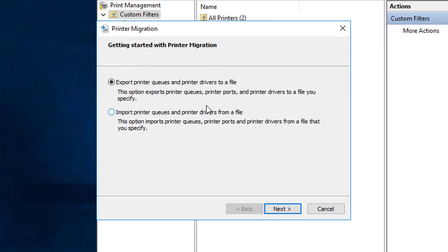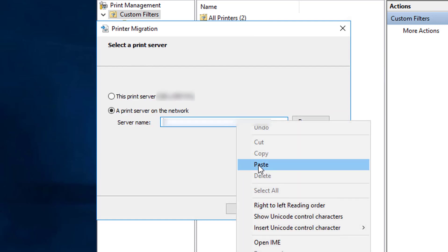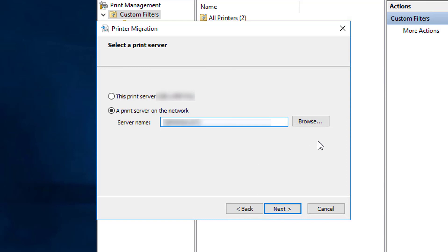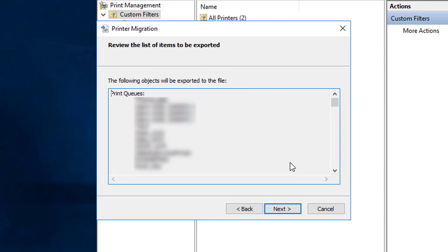So I right-clicked and chose migrate printers. I'm going to export printer queues and printer drivers to a file. We're going to migrate these printers into a file.